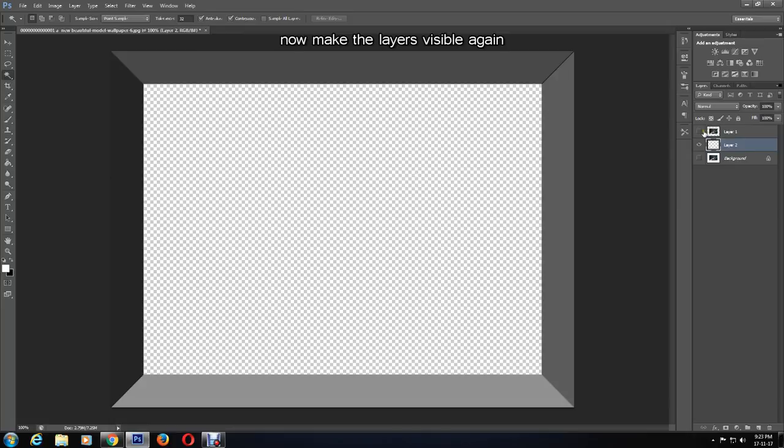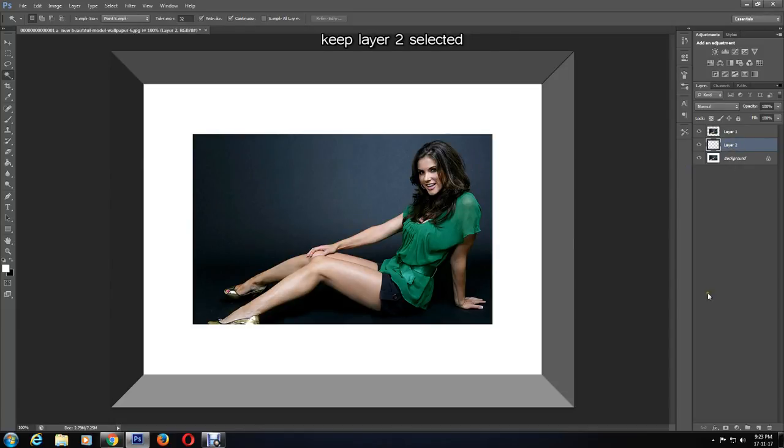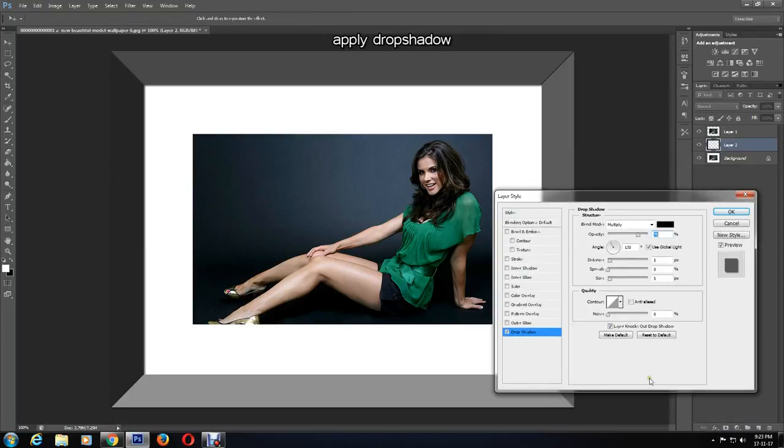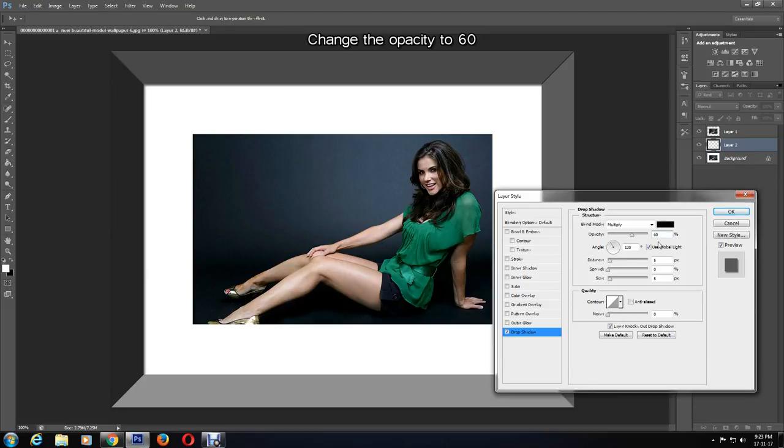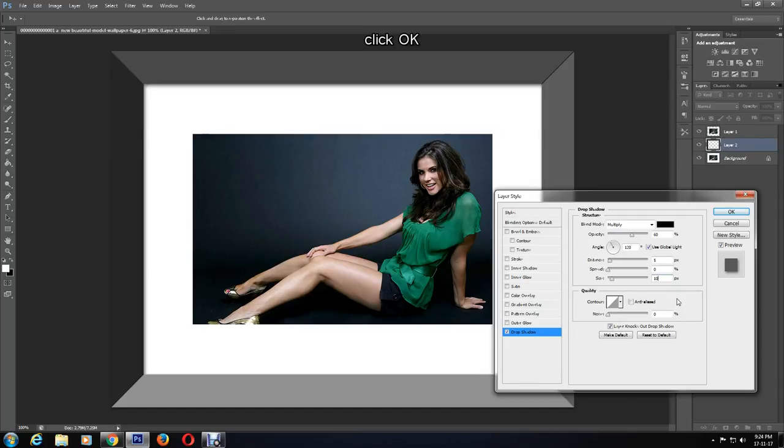Now you can make the background and layer 1 visible again. Keep layer 2 selected and click on the layer style icon, and apply drop shadow. I want to change the opacity to around 60 percent, keep the angle at 120, keep the distance as it is, but I also want to change the size to 10. When I'm happy, I'll press OK.